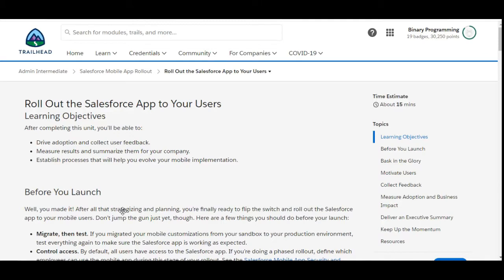Hello all, welcome to Binary Programming. In this video, we will solve the seventh challenge of the Salesforce Mobile App Rollout module of Admin Intermediate. The name of the challenge is Roll Out the Salesforce App to Your Users. Let's move to the challenge.